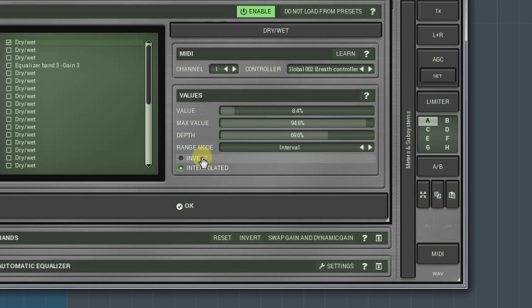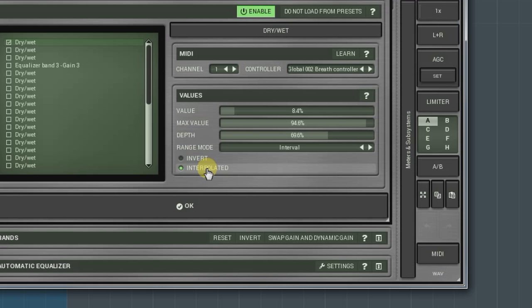The interpolated option serves for smoothing out abrupt changes that can possibly be present in MIDI messages. After all, there are only 128 values a MIDI controller can inhibit. However, sometimes a sharp change is exactly what we need. So, use your own discretion.